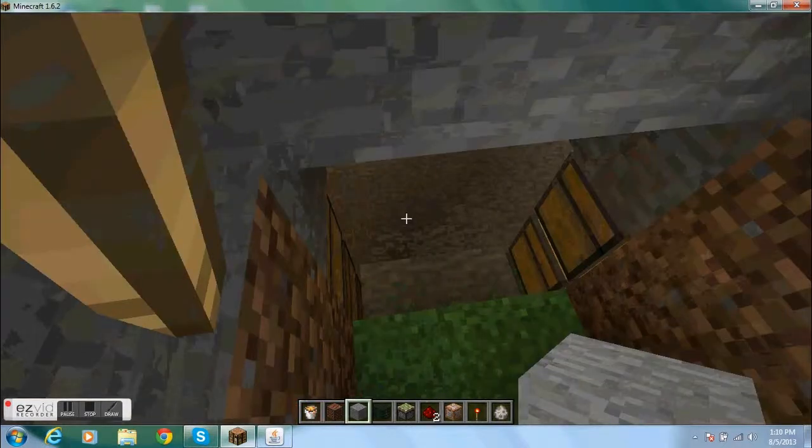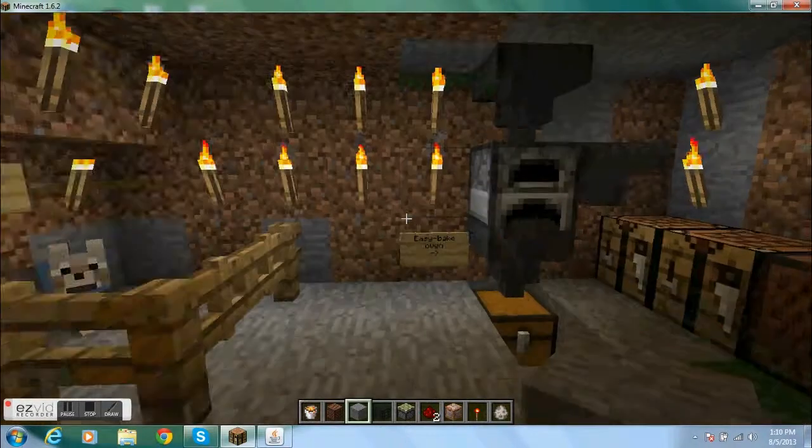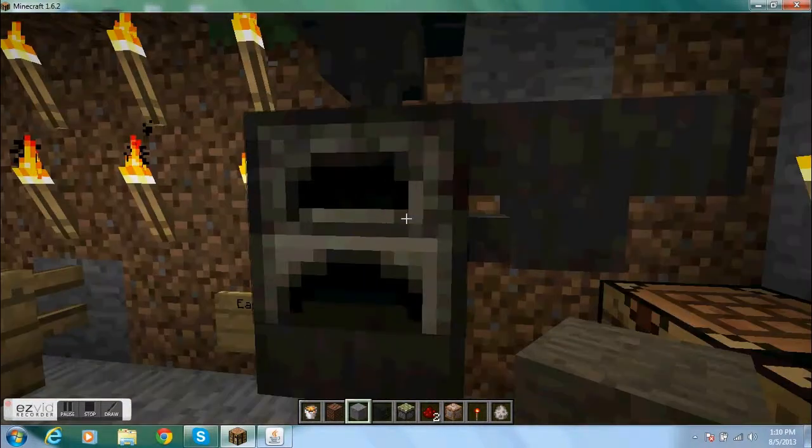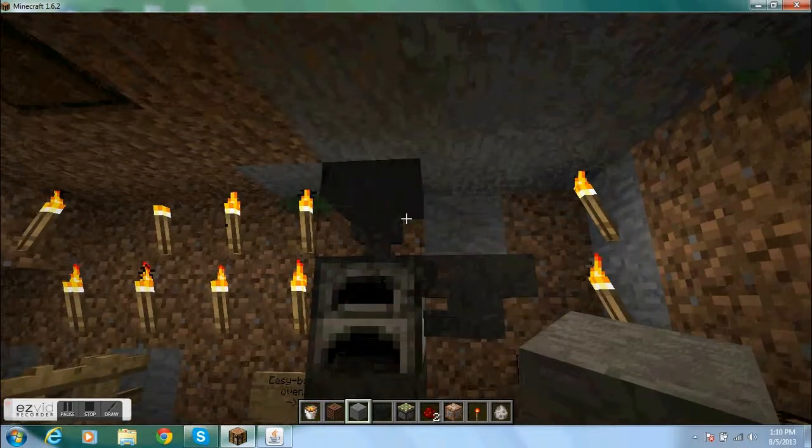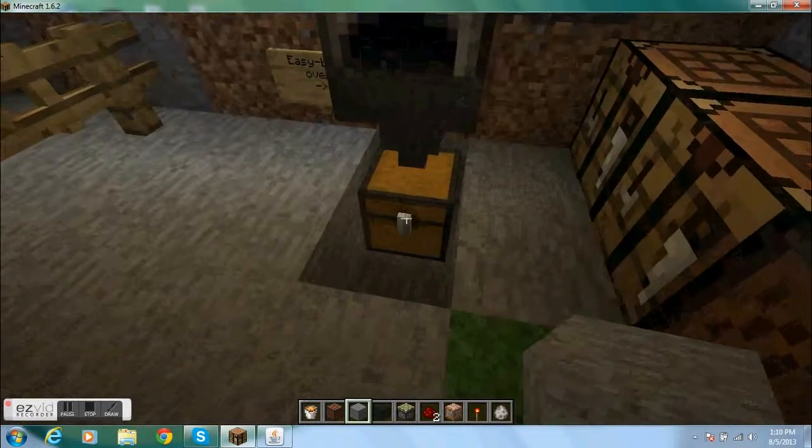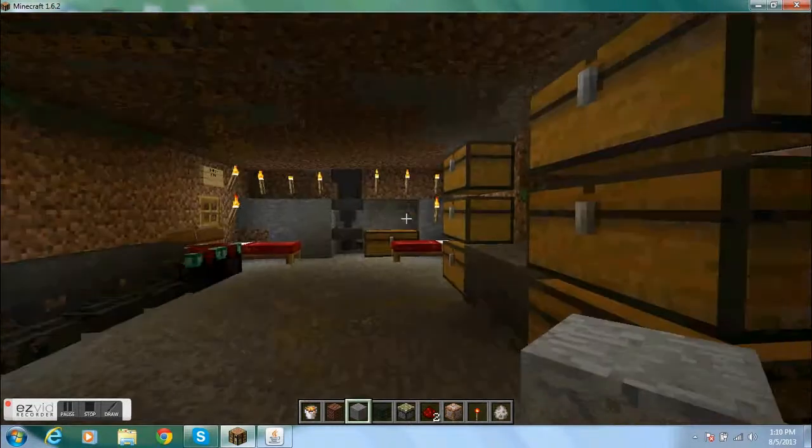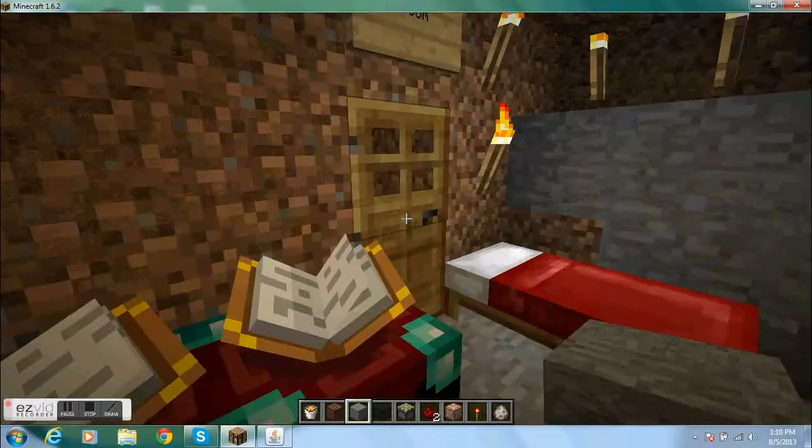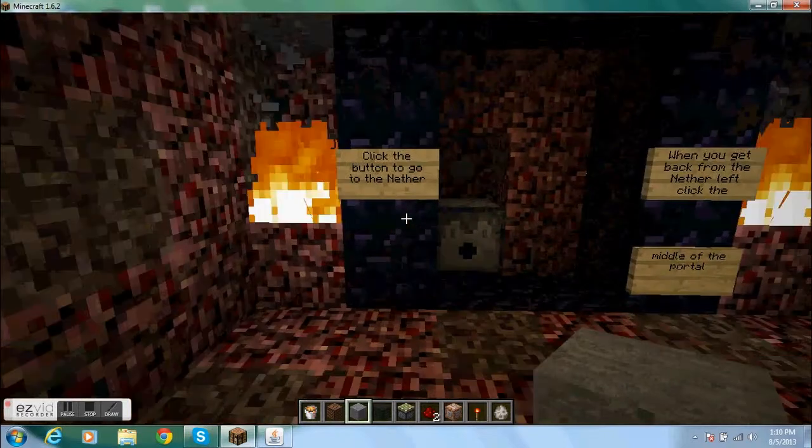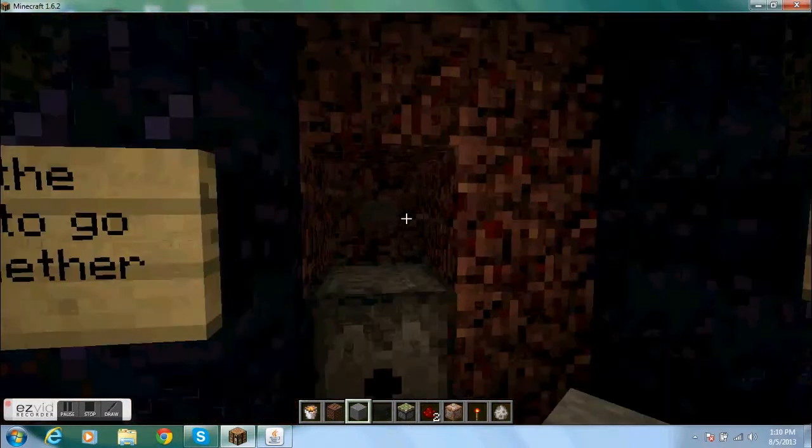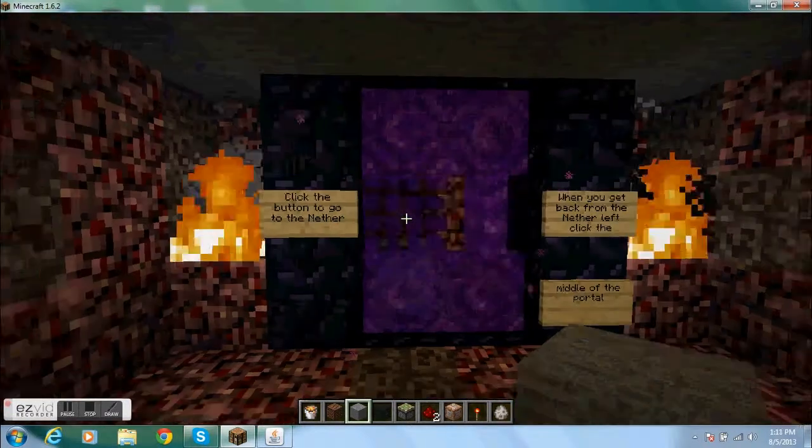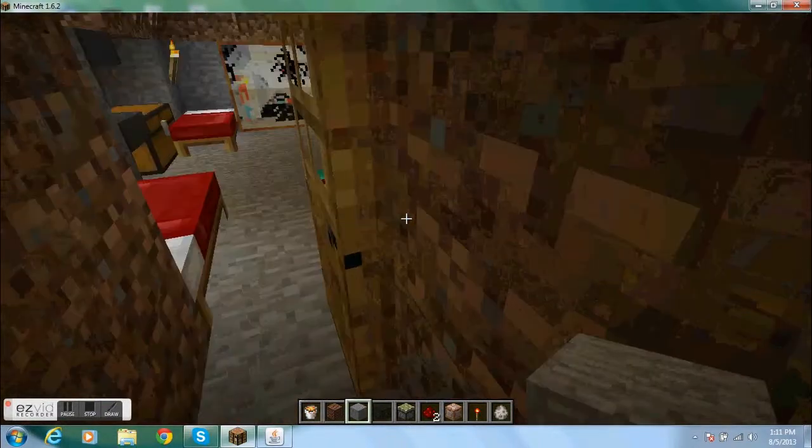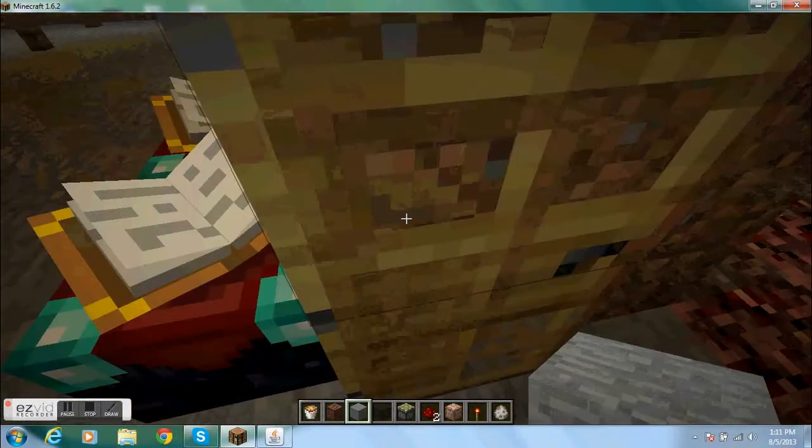So down here I have the easy bake oven which I'll show in another video where you have a furnace right there. Hopper right there. Hopper right there. And a hopper right there. And your food goes in there. So there's my dogs. And there's the nether room. Where you go and you read the signs and you press the button. And then bam. I just do that so no zombie pigmen come in when you're in survive.